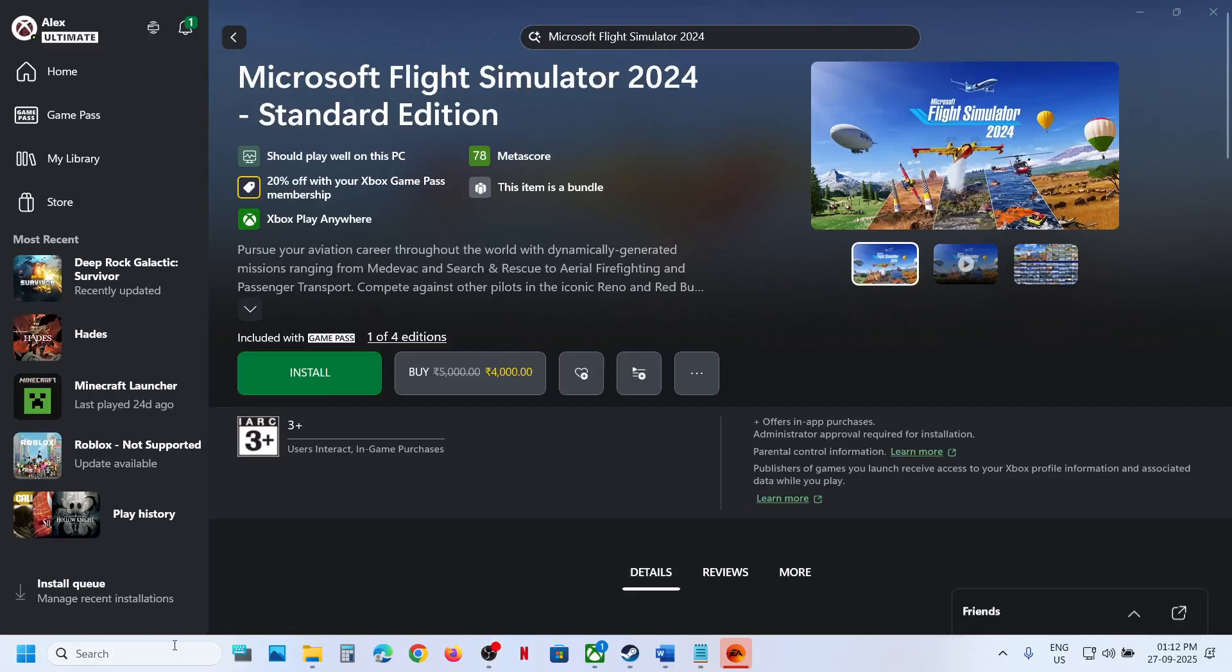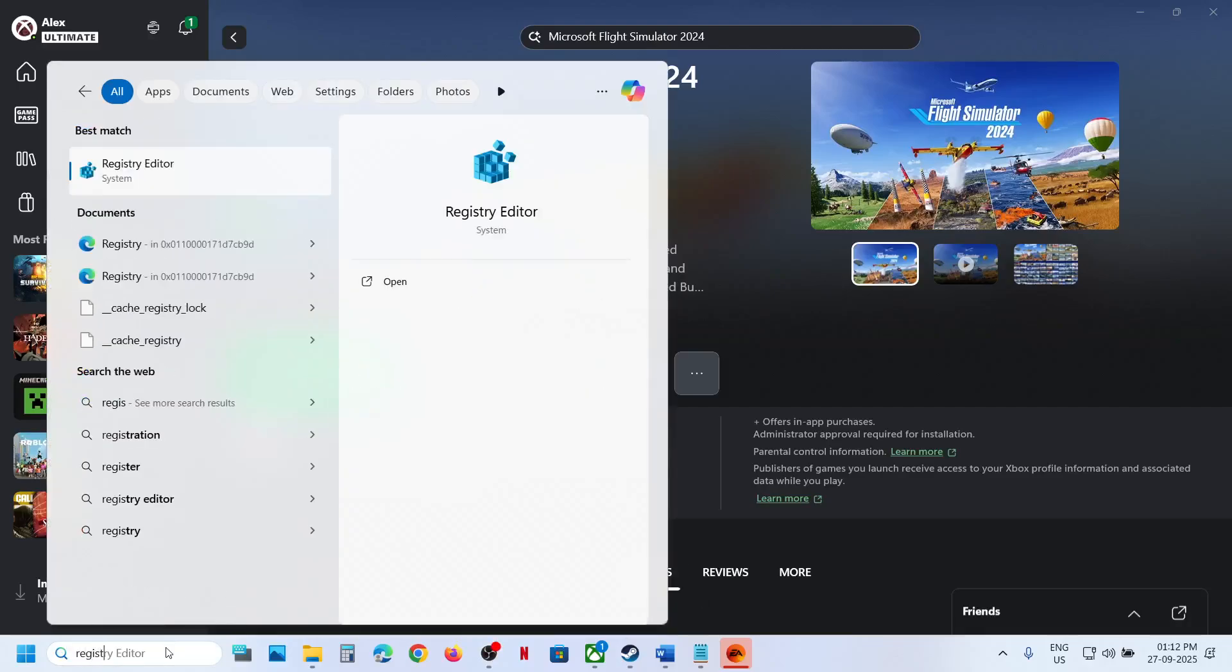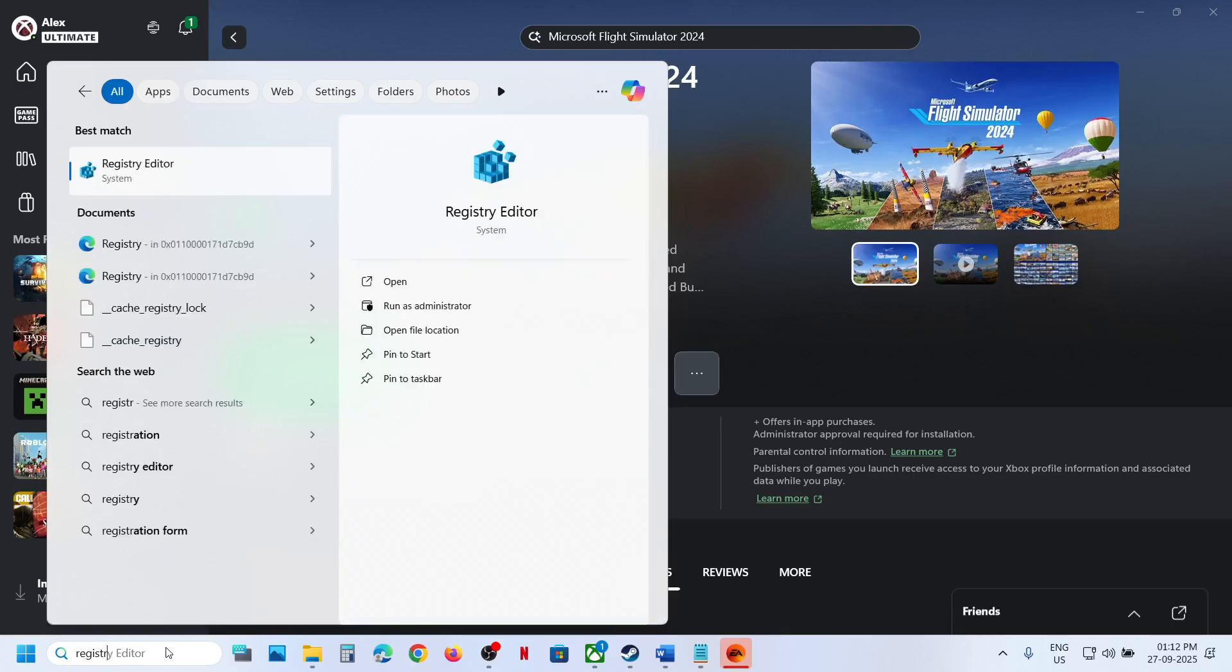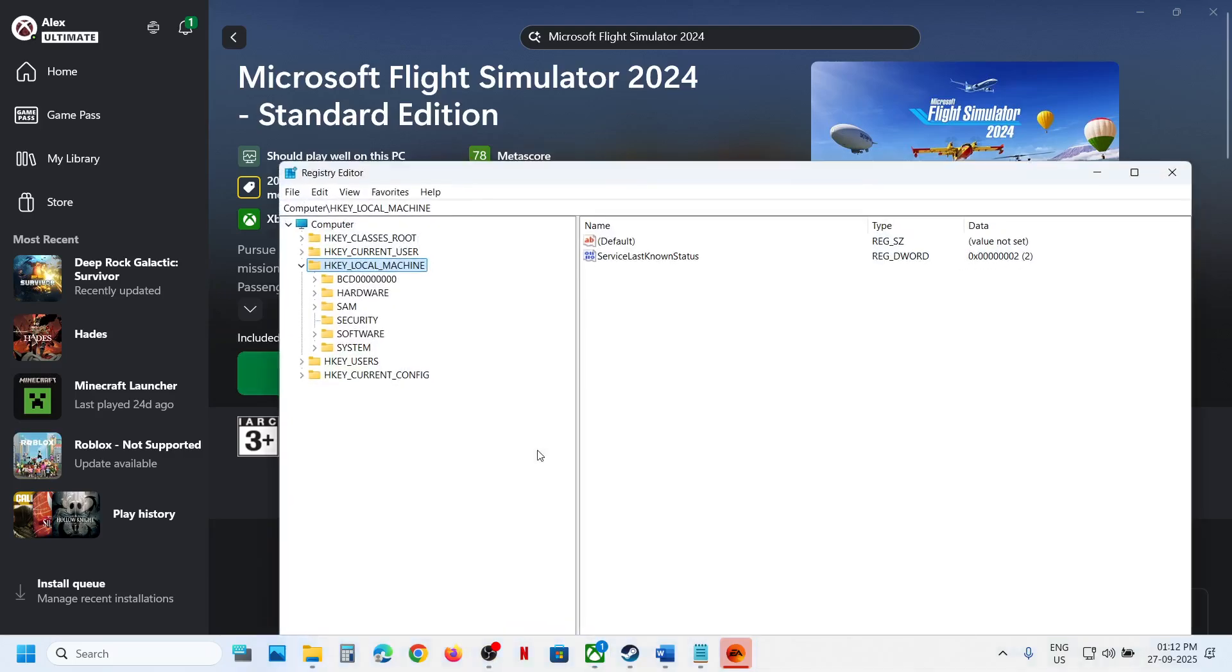To fix the error, you can type in Registry Editor in the Windows search box and then go to Registry Editor. Click on yes to allow.